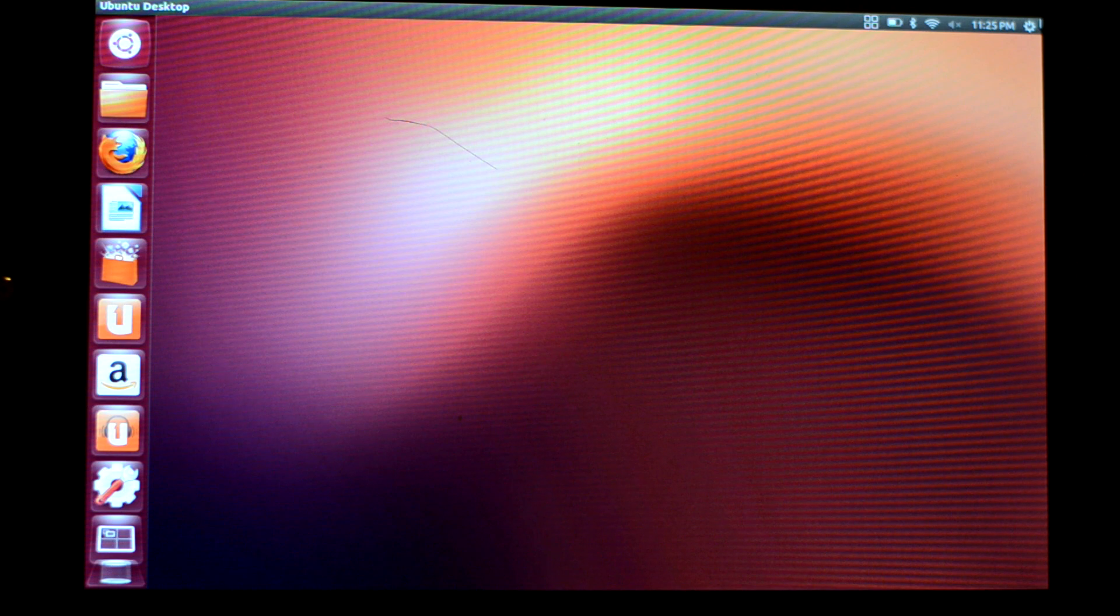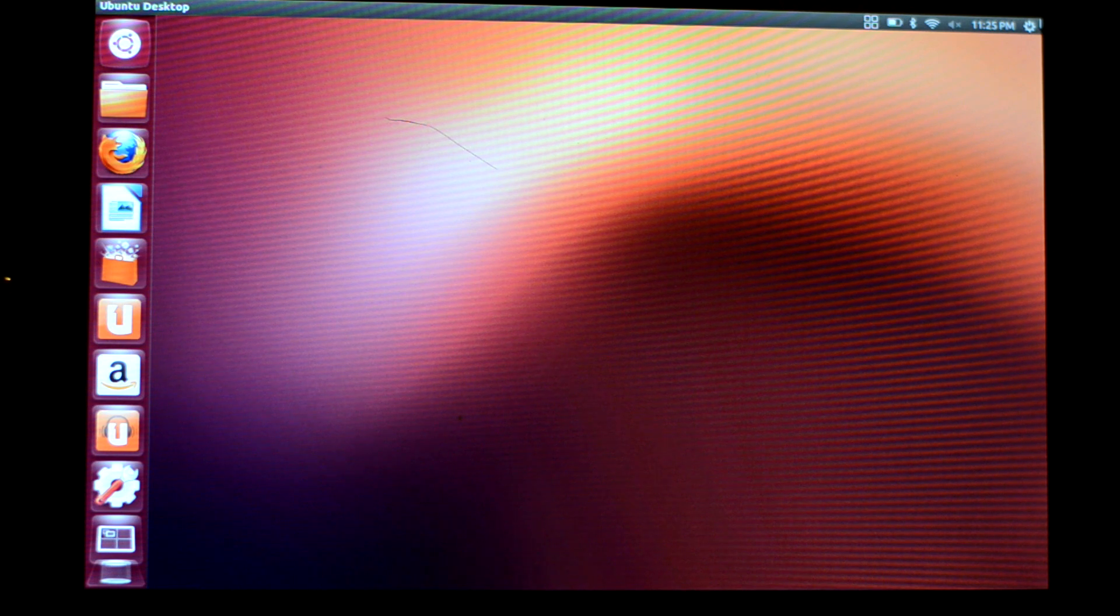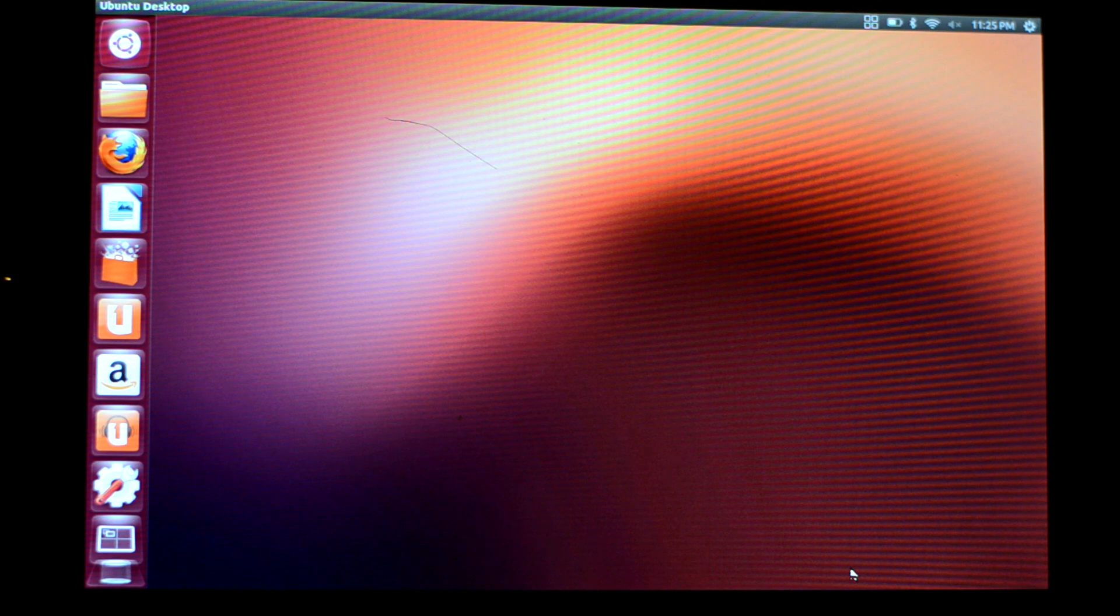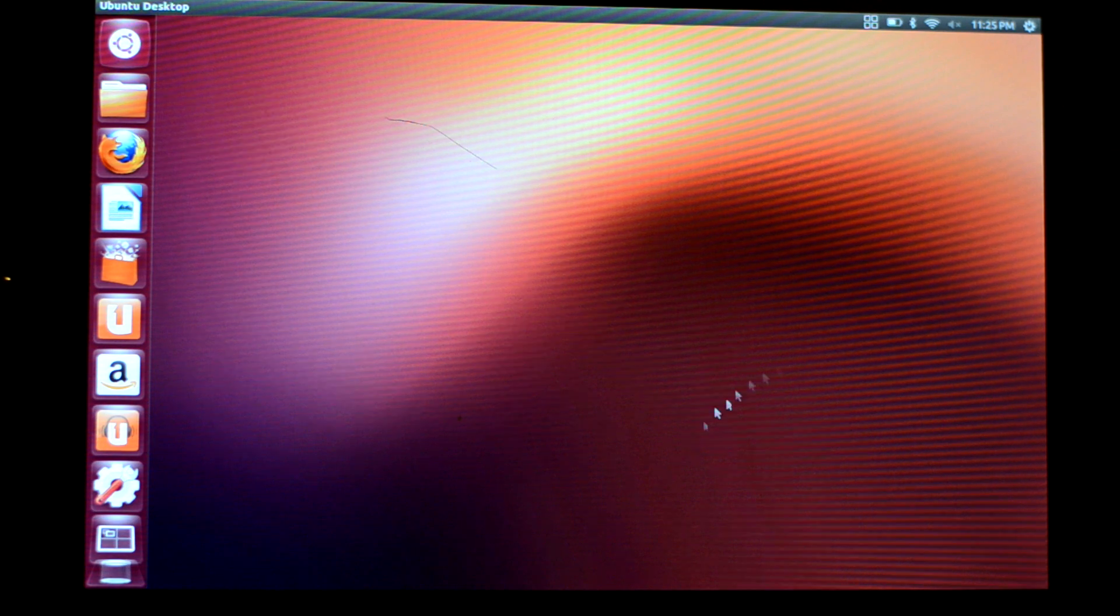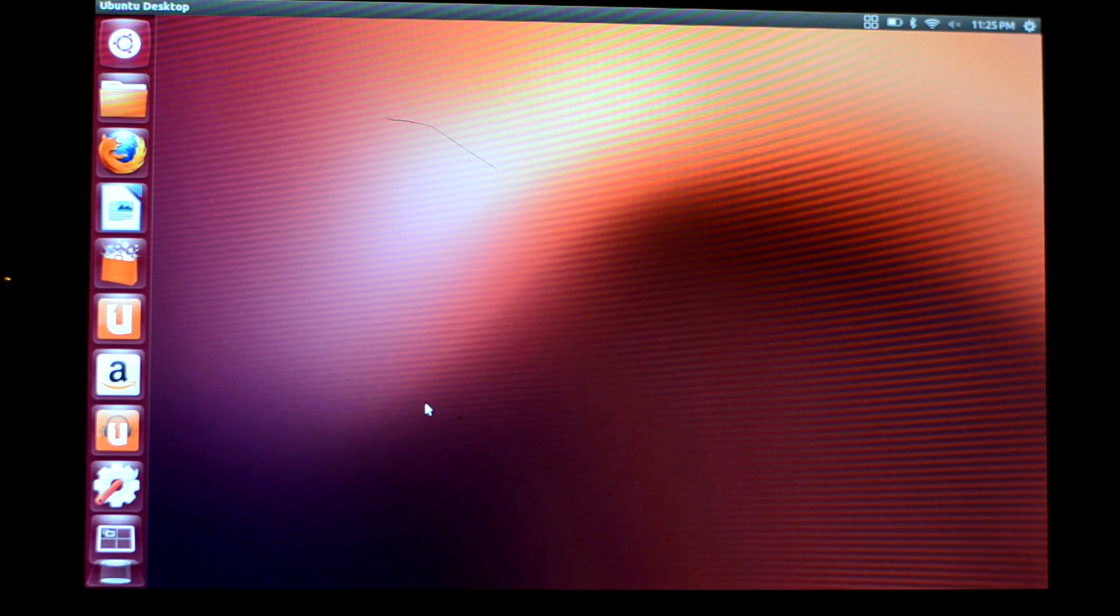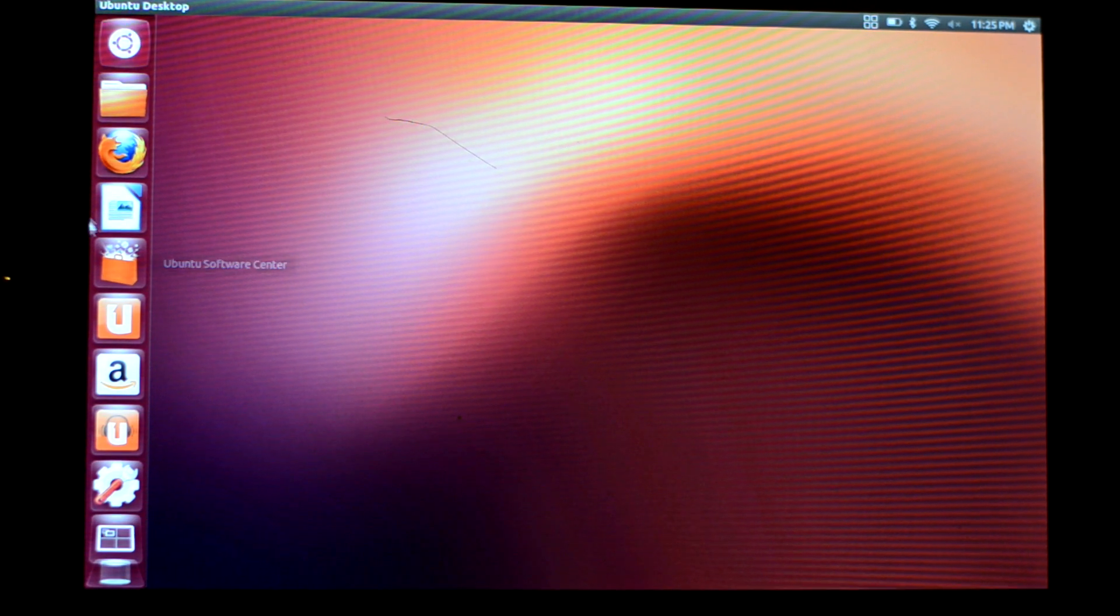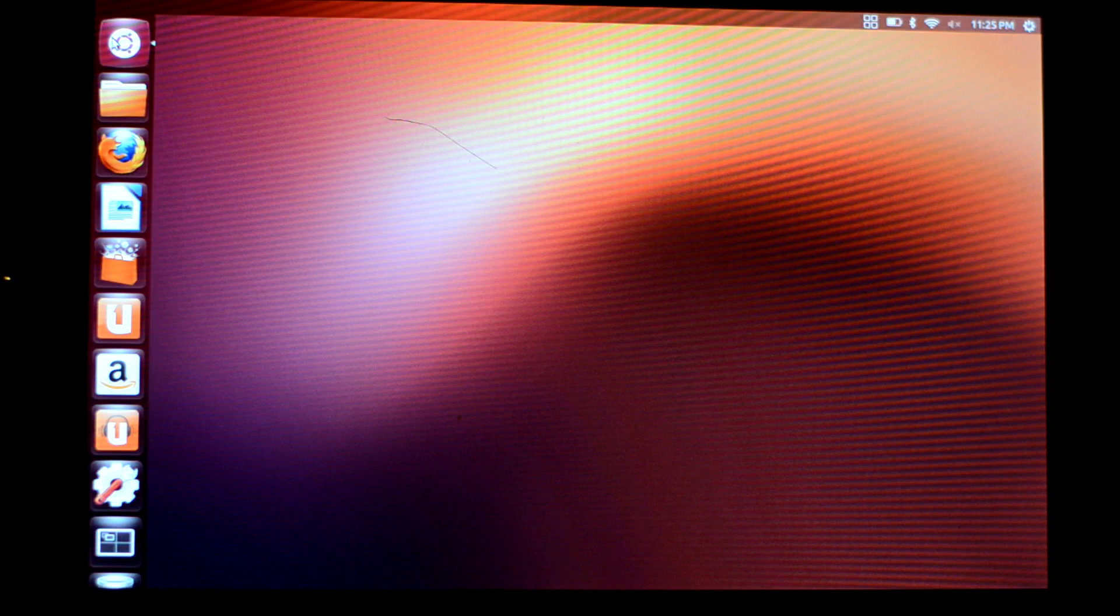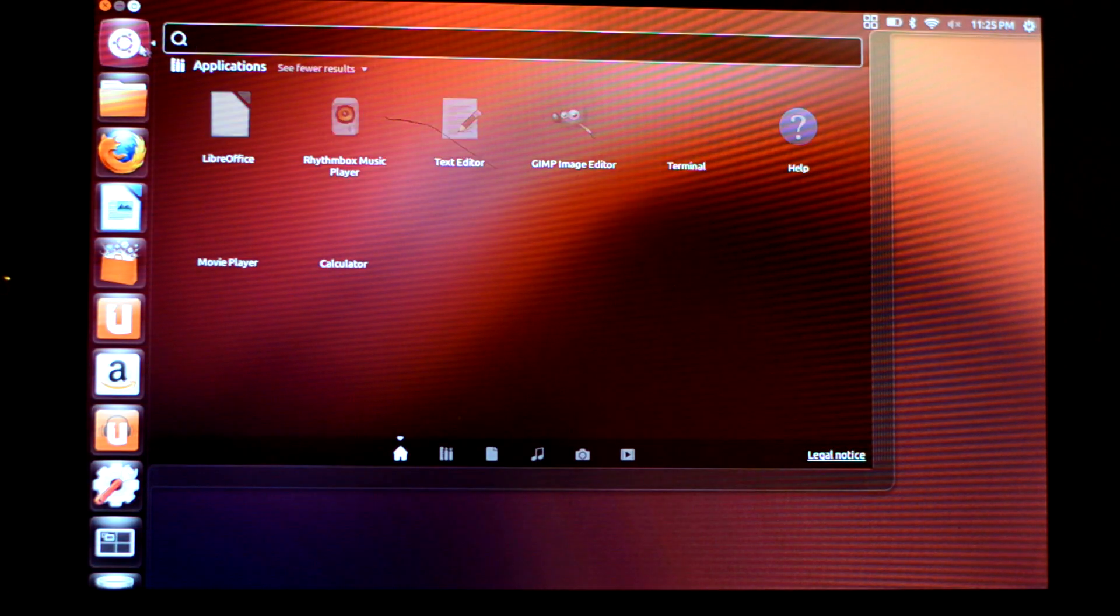Here you have Ubuntu running on Nexus 7. It's actually a complete desktop. This is your dash where you can see the applications, files, folders, and music.